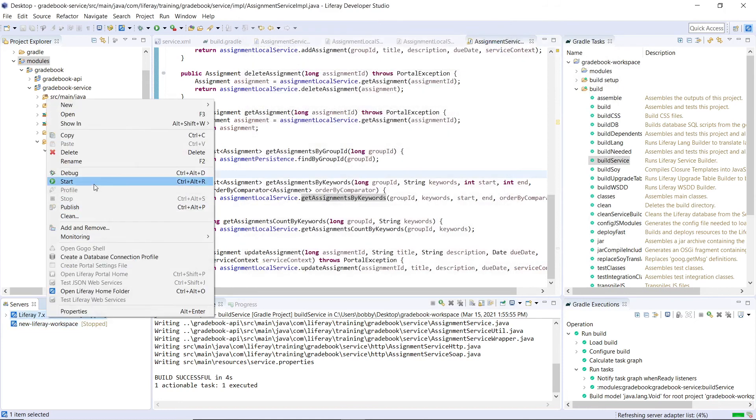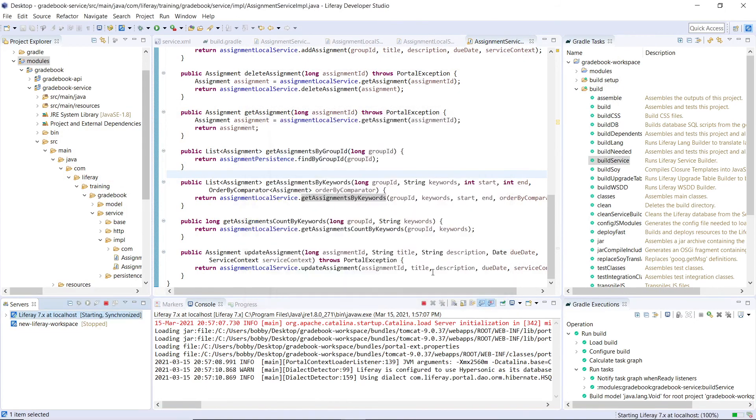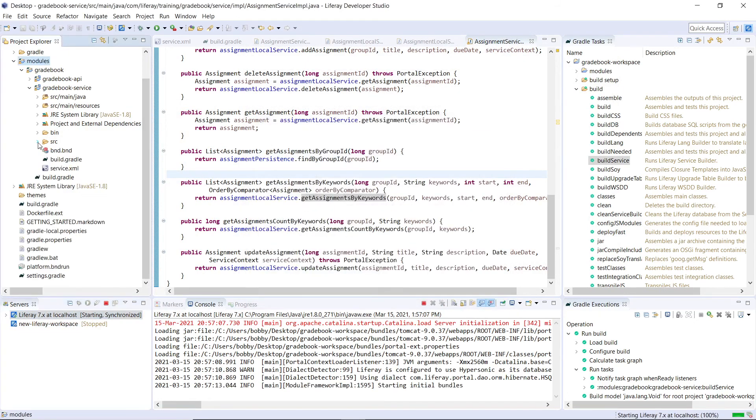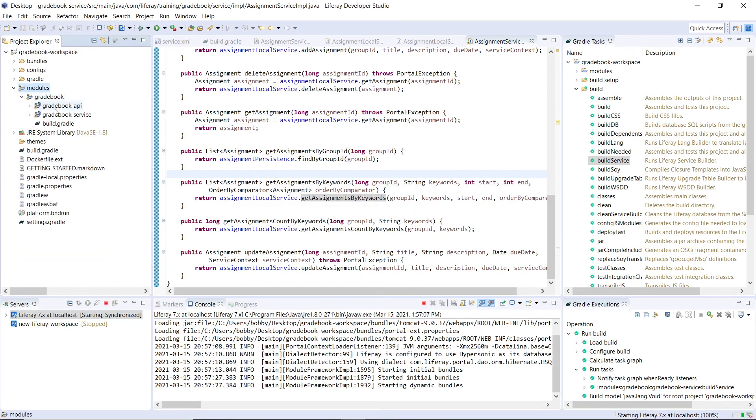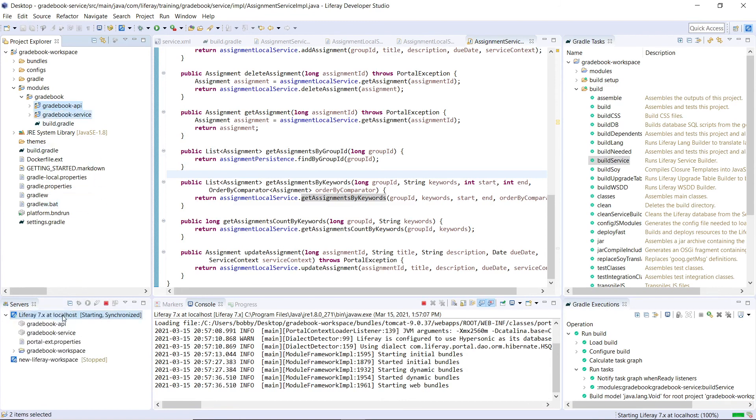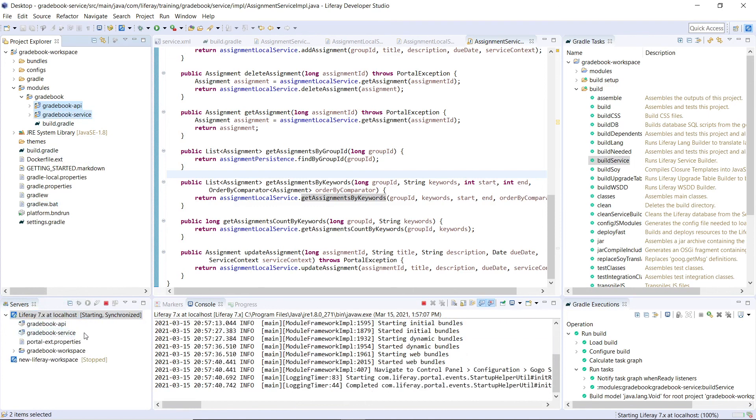We'll right click and click start, we'll allow access for Java to run. And as that's deploying, we'll drag in the service and API modules onto the server to deploy the modules. I'll select both of these API and service, and then we'll drag it over here. And then you'll see that the API service modules are now being deployed into our server.